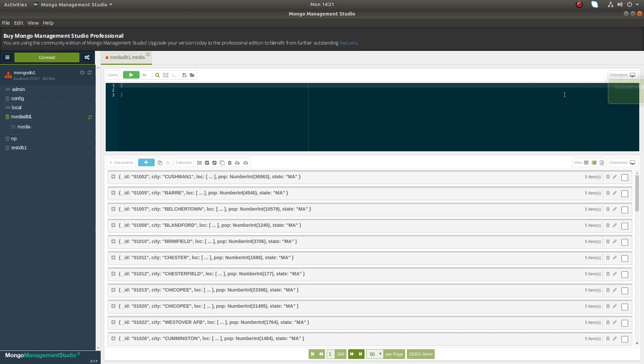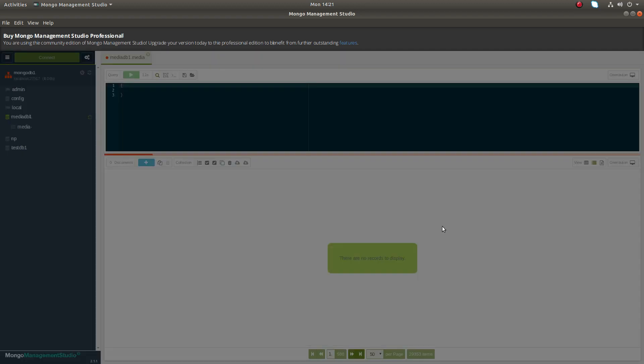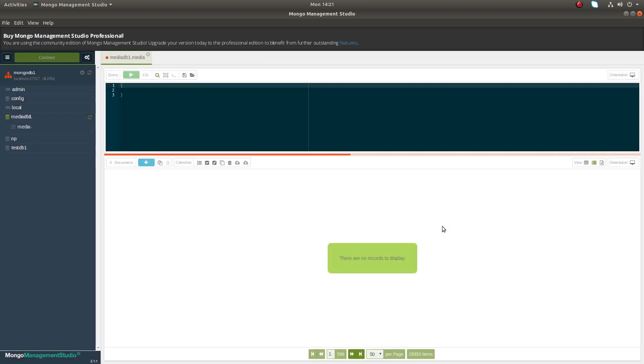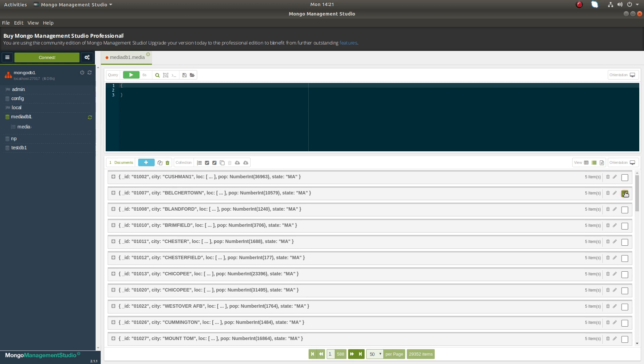You can see number of documents updated. You can also delete a particular document, just delete it. You can do bulk action like multiple selection, then here you can do the deletion. You can see number of documents selected.